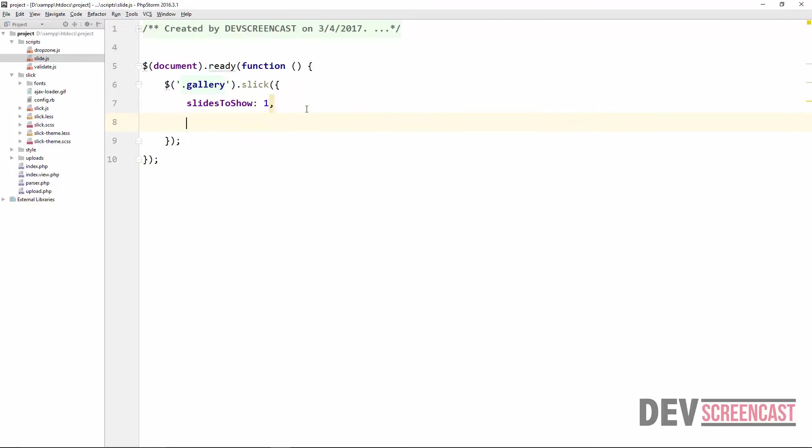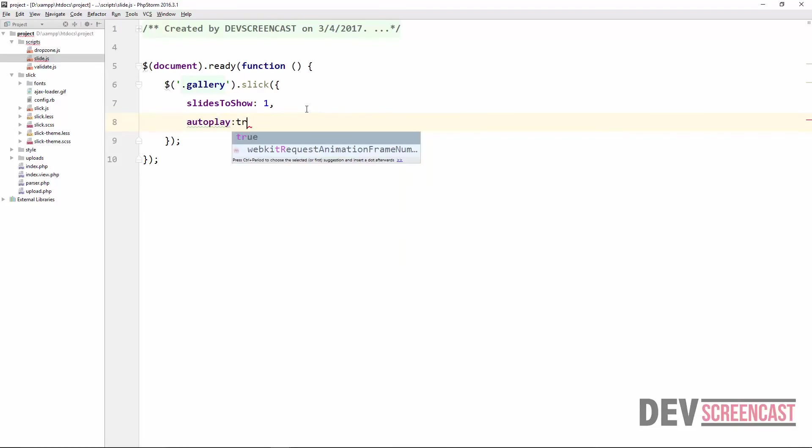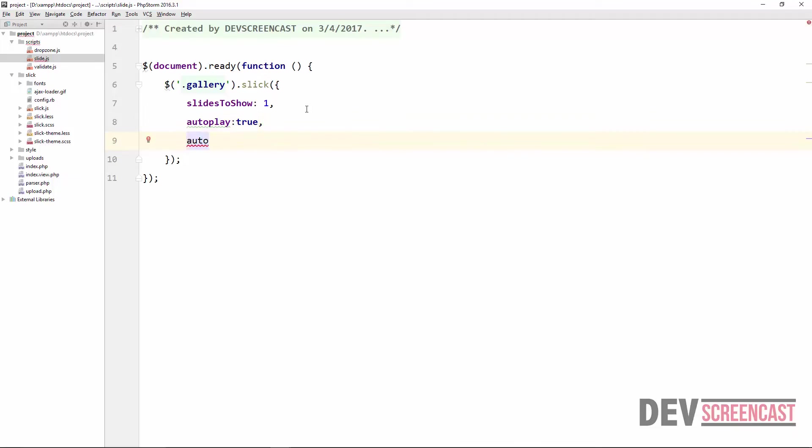And then a lot of them here. You can actually just take time to review them, they are very easy to use. All right, so for the few that we are needing for this project I'll just show you how to use them. So the next one that we want to do is autoplay. So we're going to say autoplay, this is going to accept a boolean, set this to true.